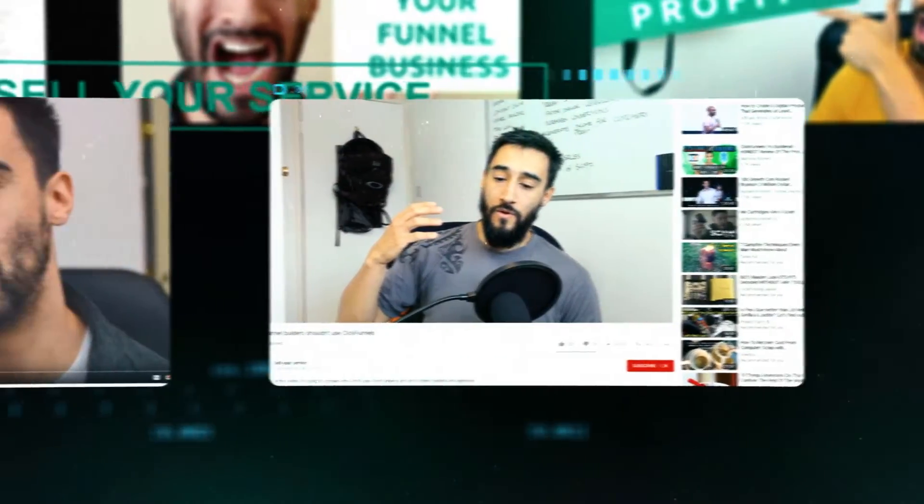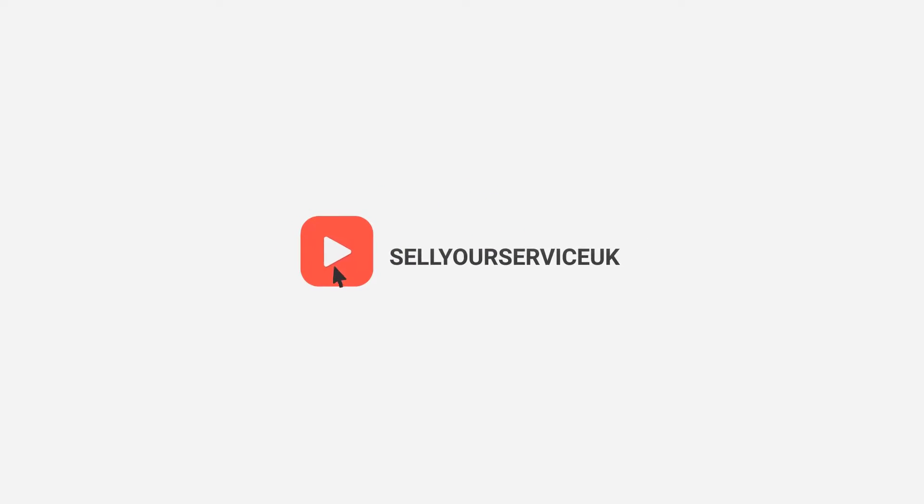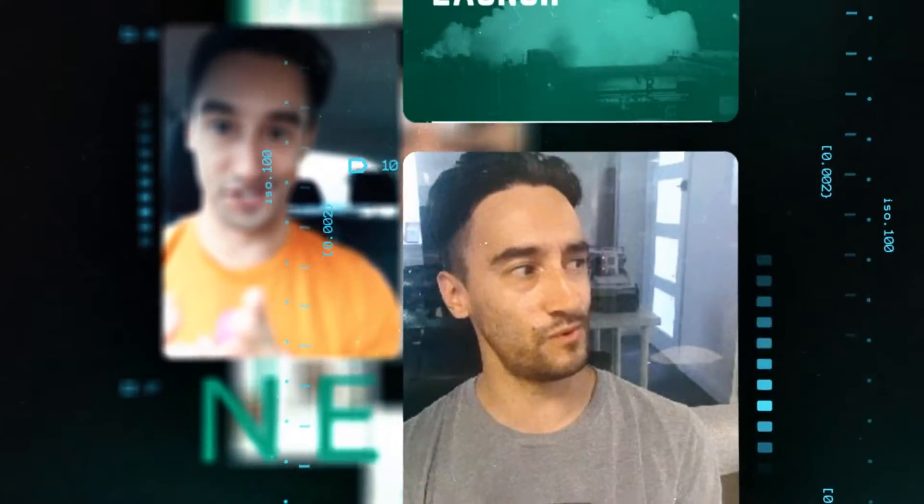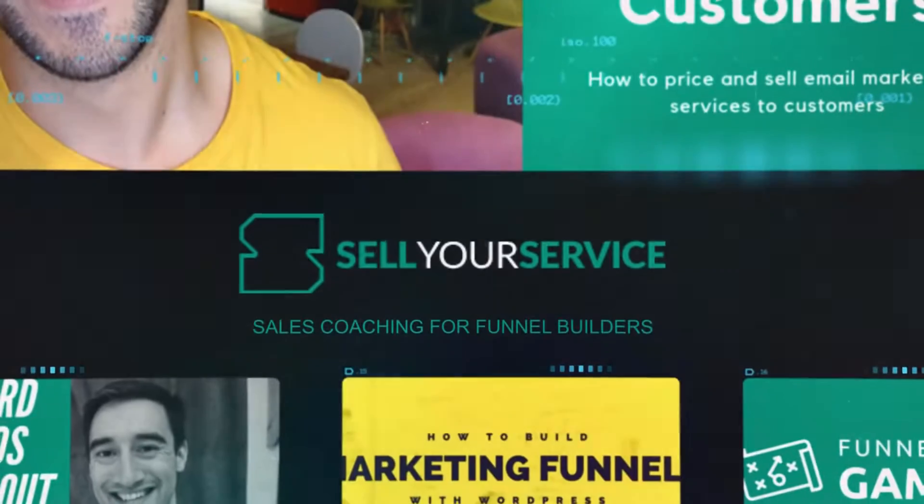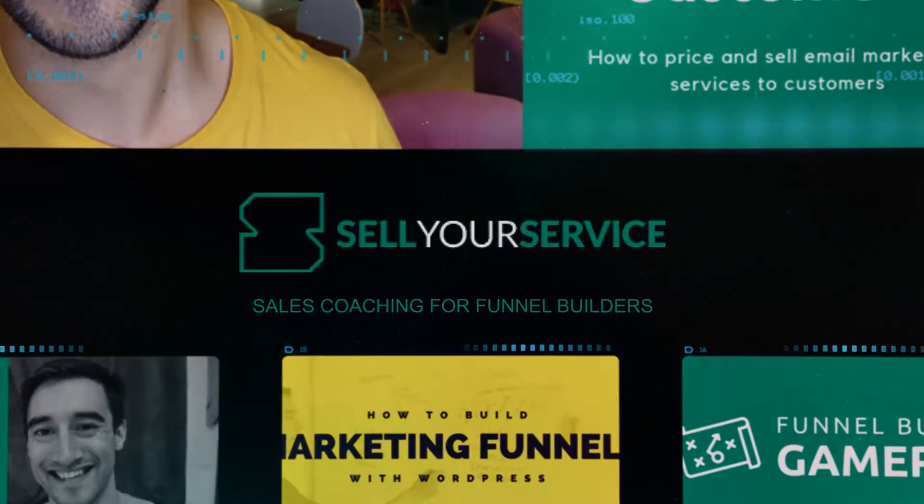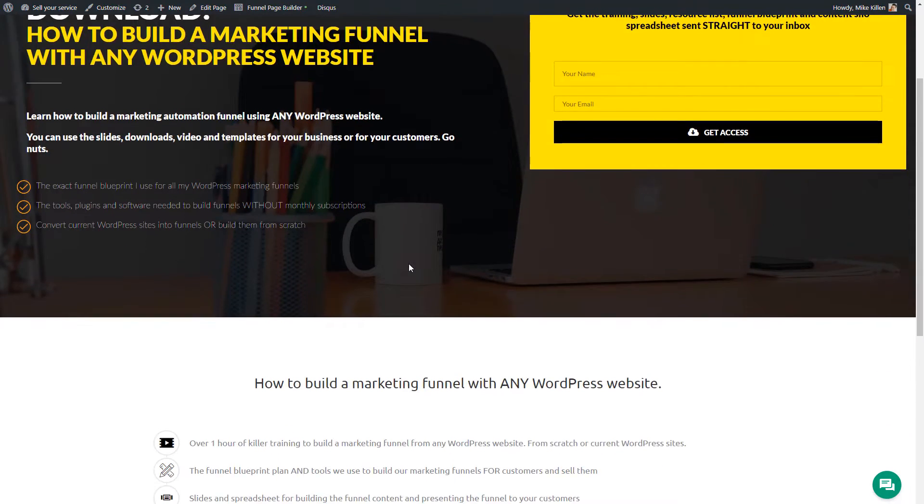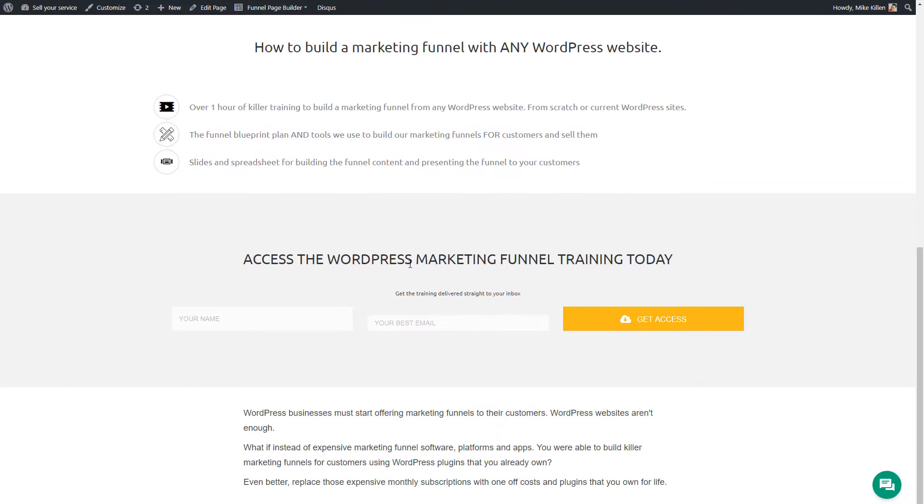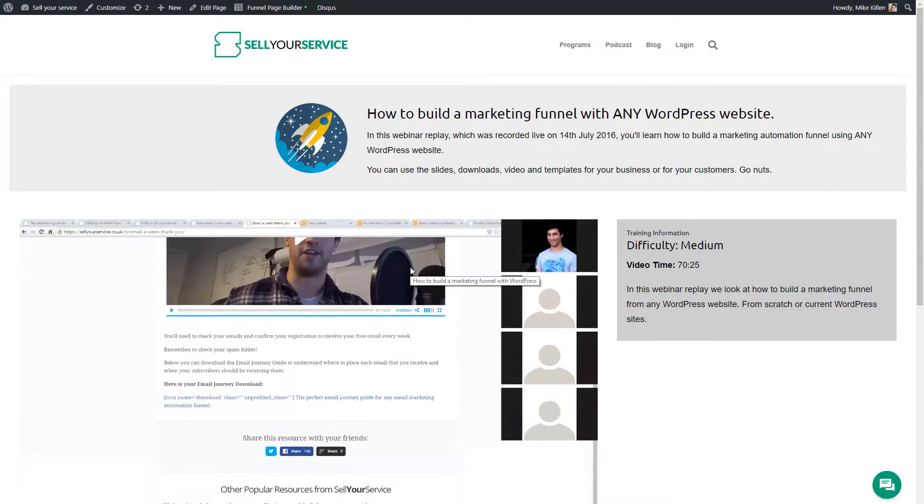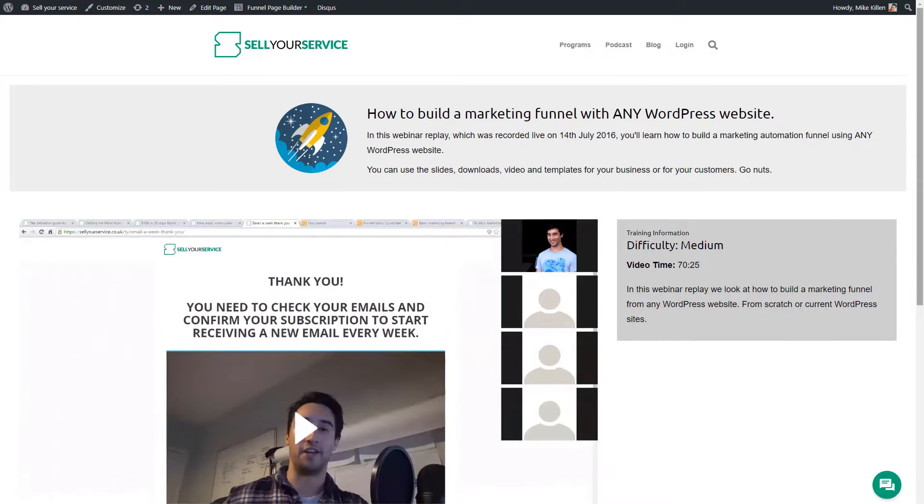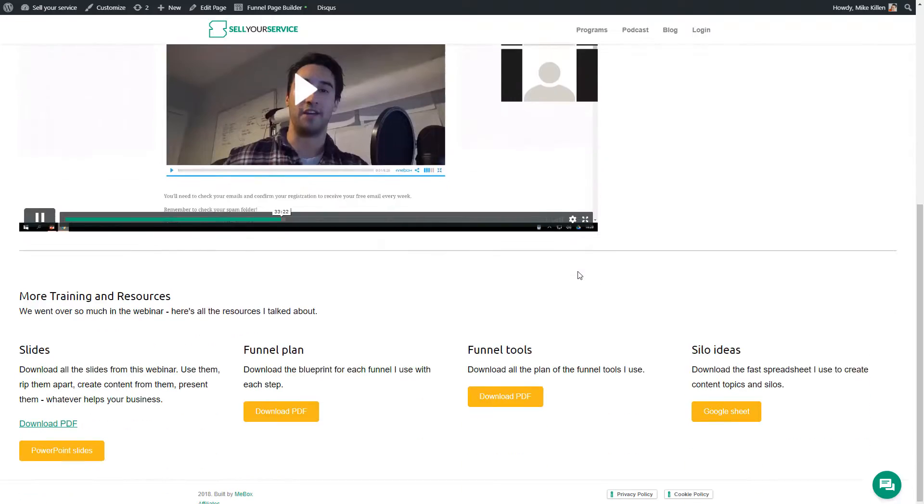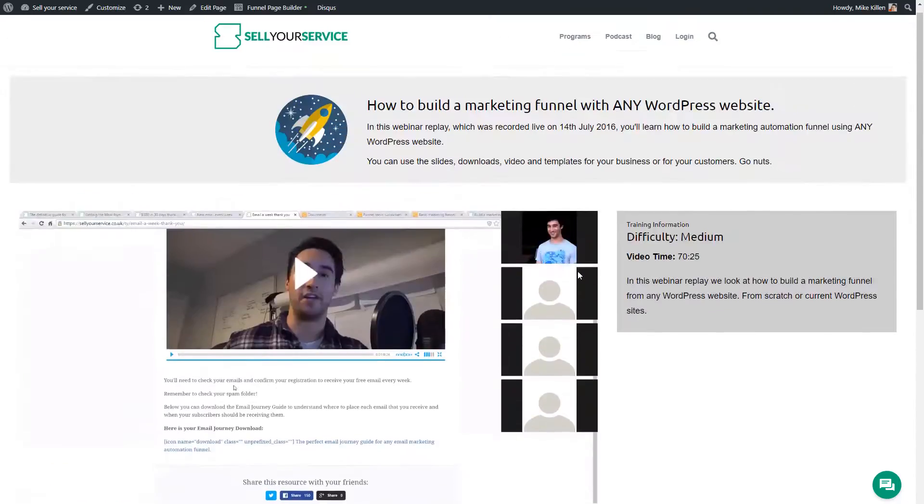Mike Killen here from Sell Your Service. If you're a funnel builder, you should subscribe because I produce new videos every single week to help funnel builders like you attract more clients, increase your income, and sell more funnels. I've got some free training in the description below on how to build a $100,000 marketing funnel with WordPress, where I teach you the themes, plugins, and automation that you need to build and sell funnels using WordPress.